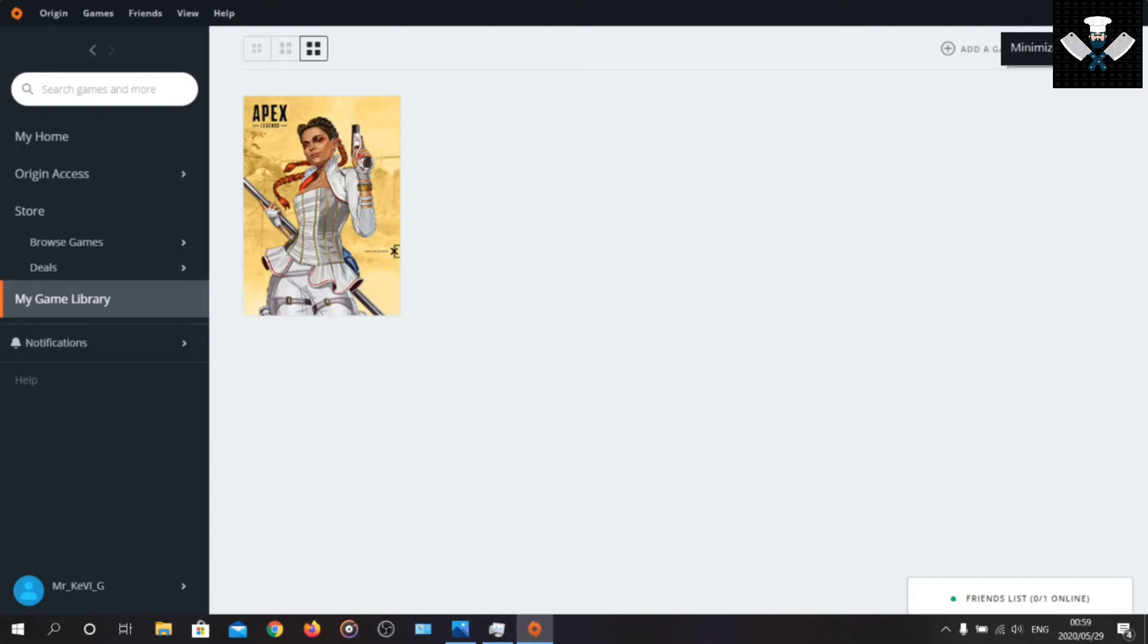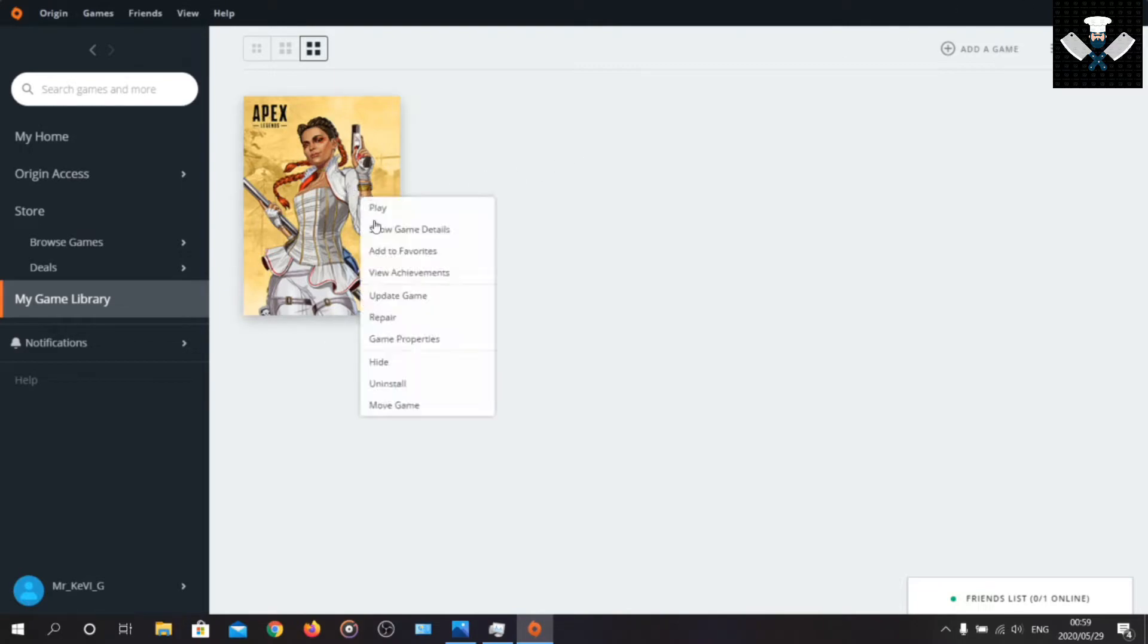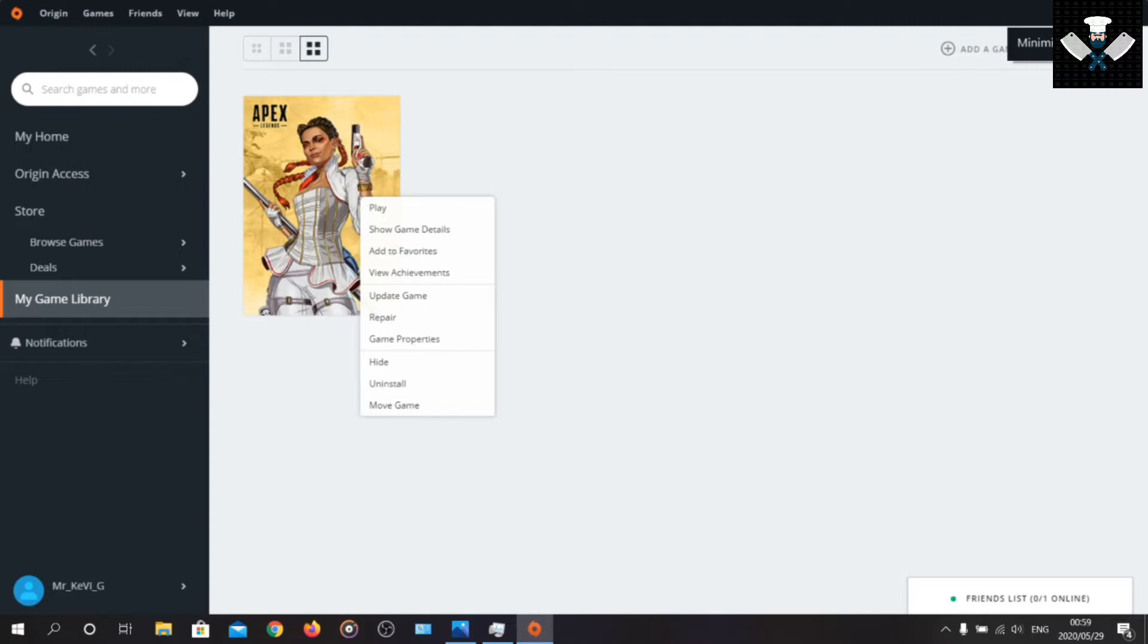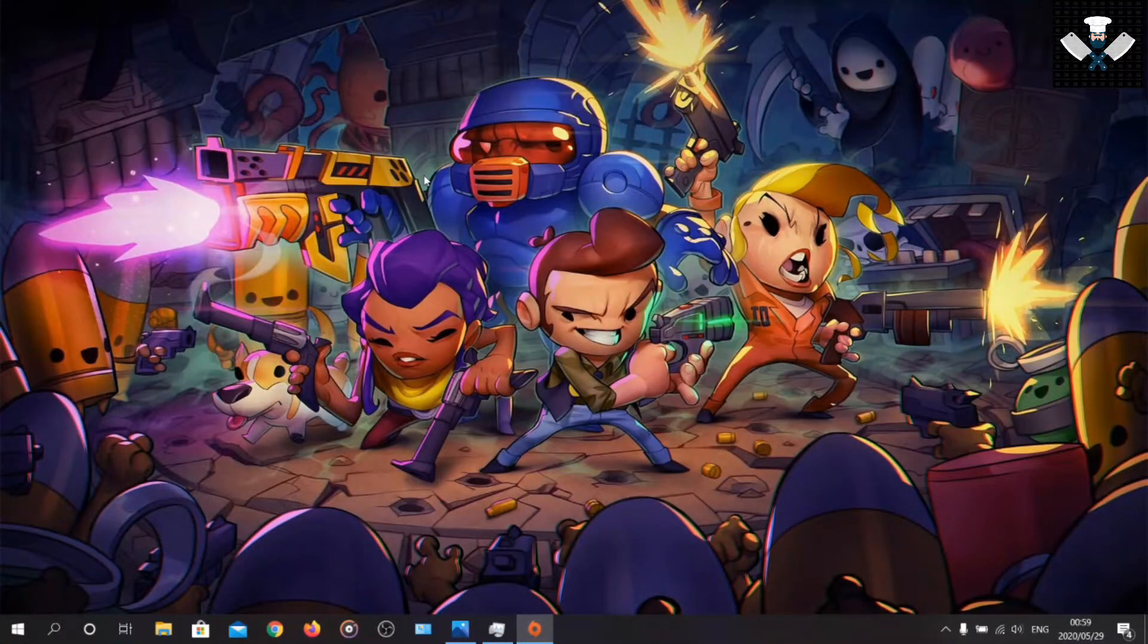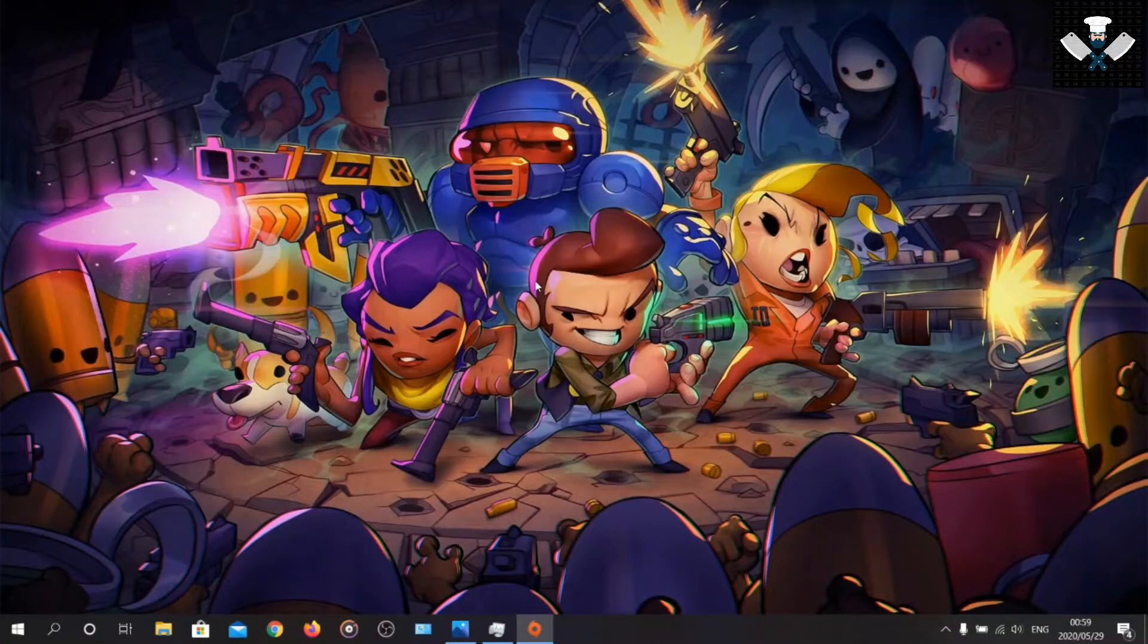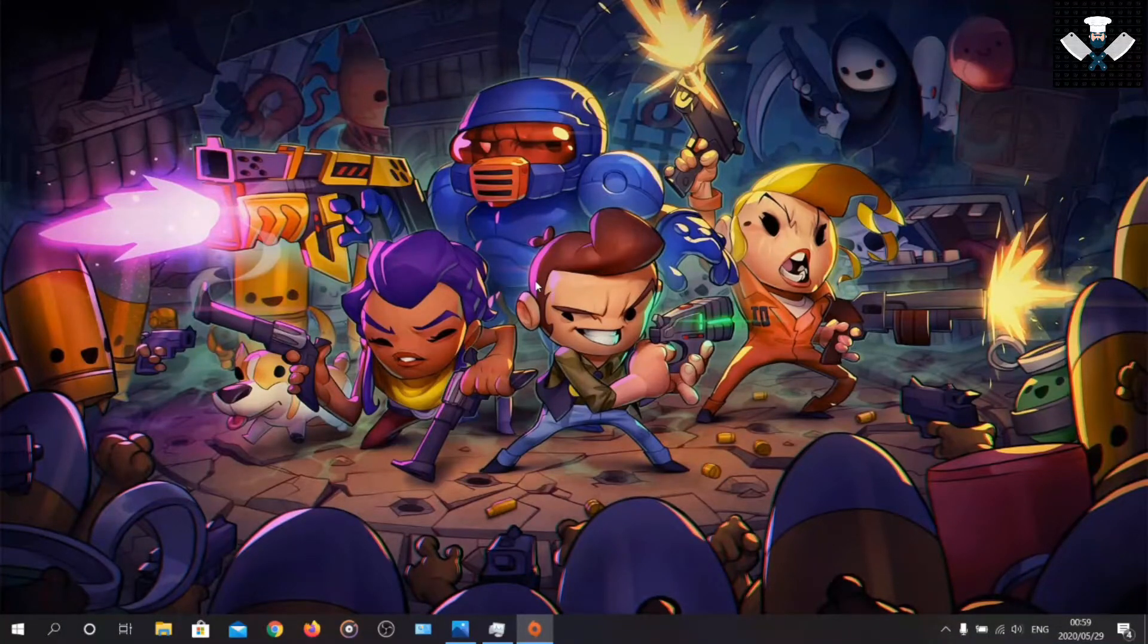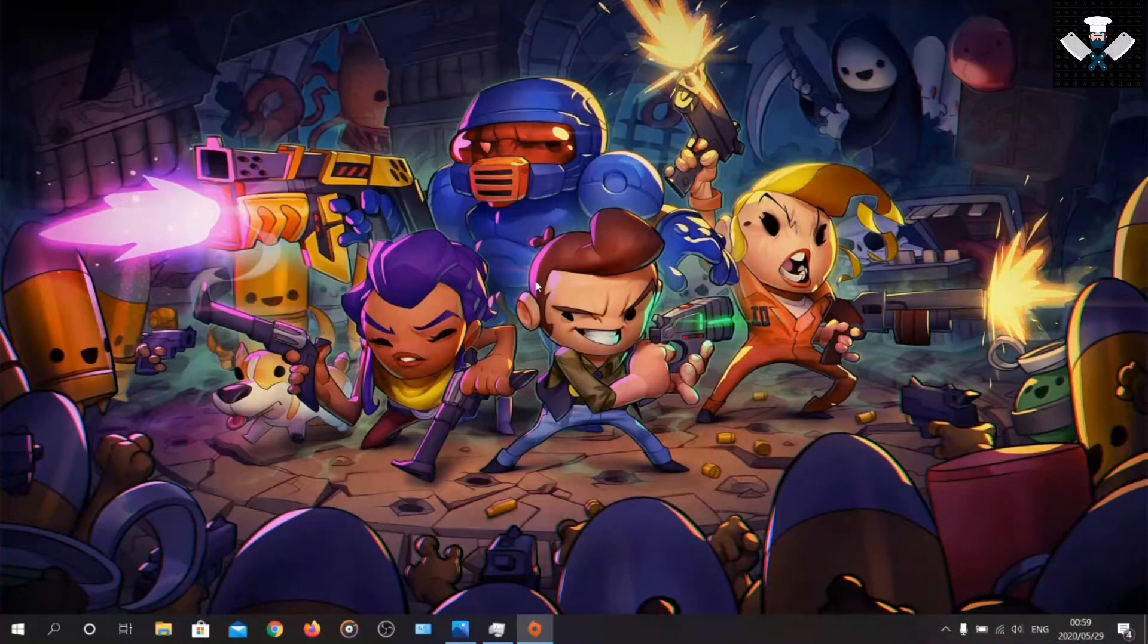You can do the whole cache delete thing without the repair Apex Legends scenario, or you can repair it if you want to. It doesn't really matter, it's just optional. You can test it. If it still gives you the error, you can try and repair Apex Legends and test it out again.